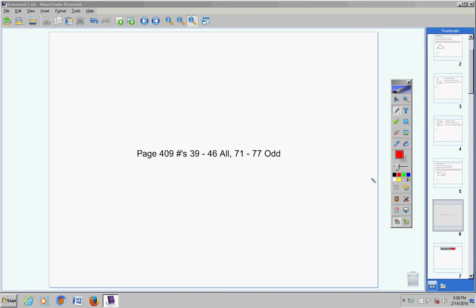Welcome to the homework help video for page 409, problems 39 through 46 all, and 71 through 77 odd. Let's jump right into these.